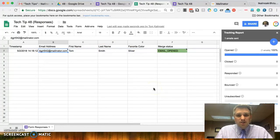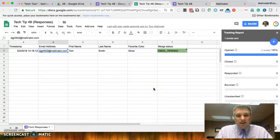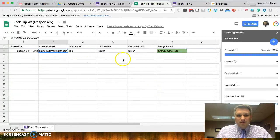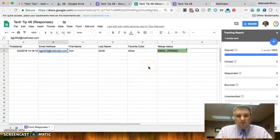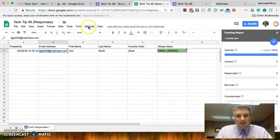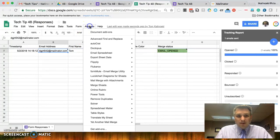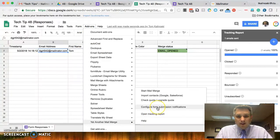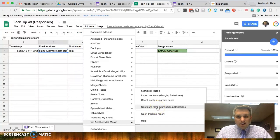The last thing I want to show you is how you can set yet another mail merge up to automatically send those emails out as soon as someone submits them. So, let me go ahead and show you how to do that. Okay. Let's go ahead and click on add-ons again, yet another mail merge. This time, let's click on configure form submission notifications.